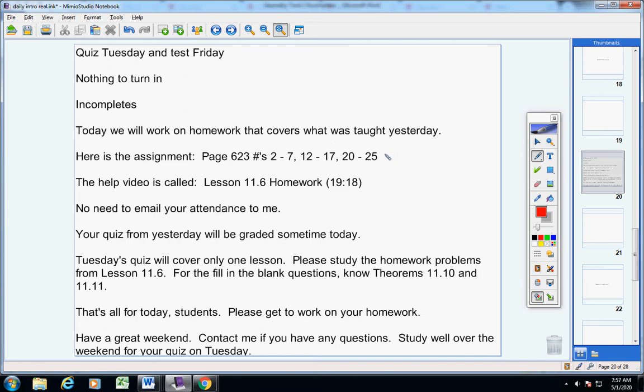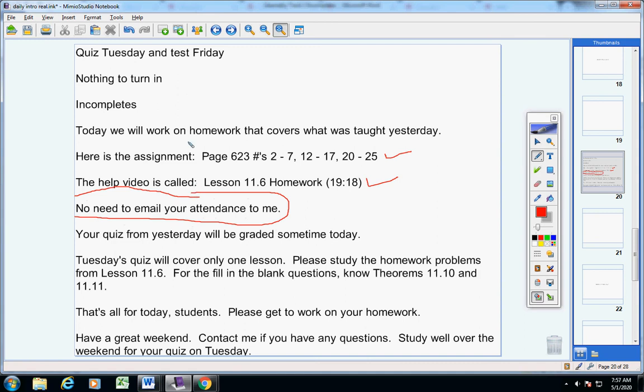So, here's the assignment here, and here's the help video, okay? You don't need to email your attendance. Just turn your homework in, and that's good enough. By the way,